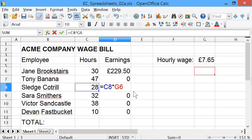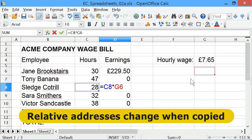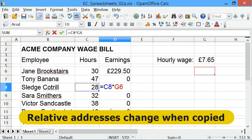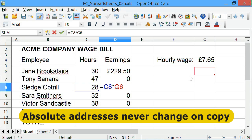We only want it to move one of the addresses - we want the hours figure to change as it works down the column, but we want the hourly wage in G4 to remain the same. That's why we need absolute and relative cell addresses. Relative cell addresses are the ones that change when we copy; absolute cell addresses stay fixed.